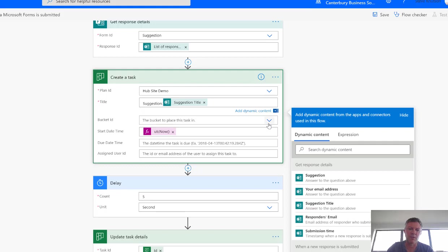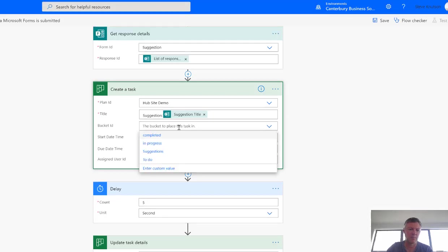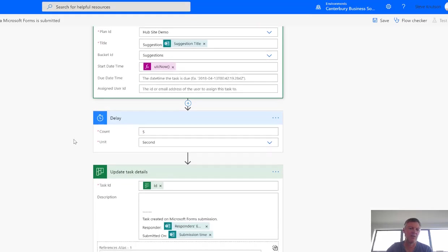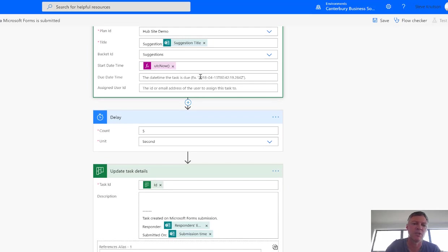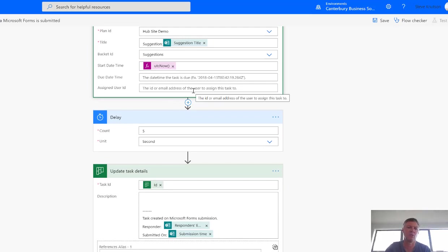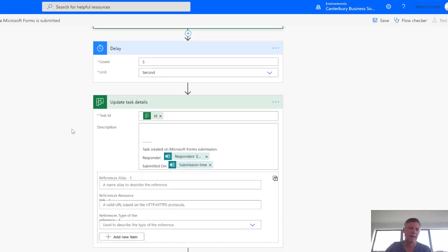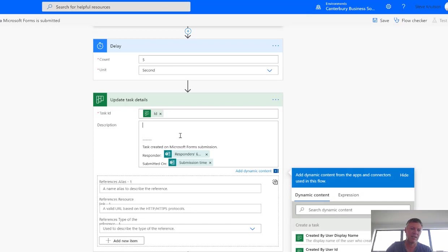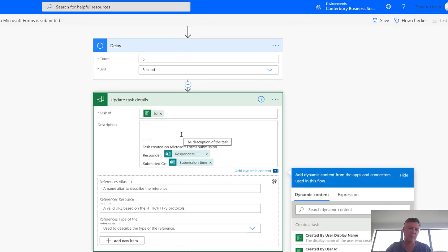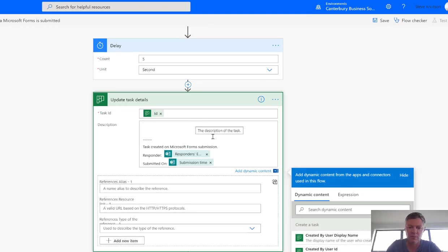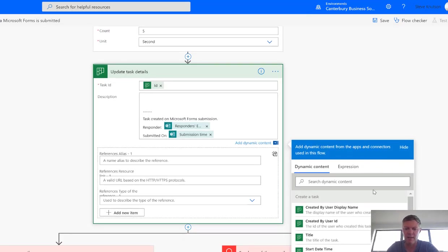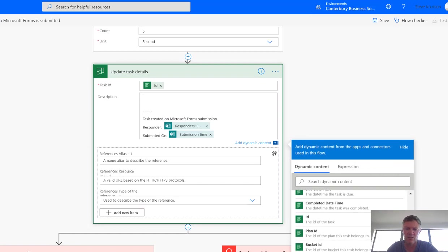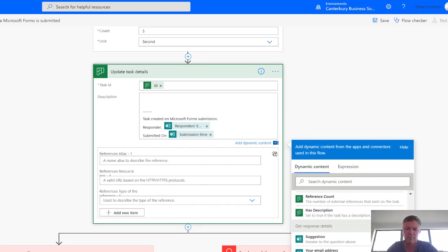We need to select which bucket we want it to go into, so I'm just going to choose my Suggestions bucket. And then we can enter in a due date if we wish, and so on in here, and we can even assign this to a person if we want to. There's a small delay in this form, I think this is to allow everything to update, and then we're going to have it create a task. Now the task ID will be the ID of the item, and the description will be the detail that we entered into our suggestion before.